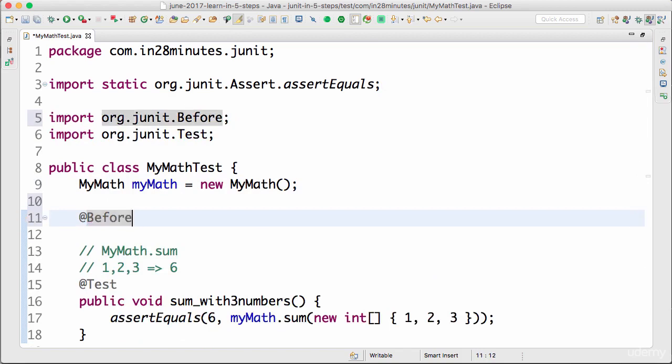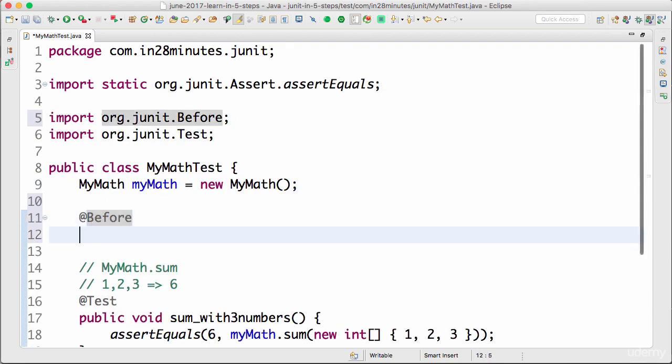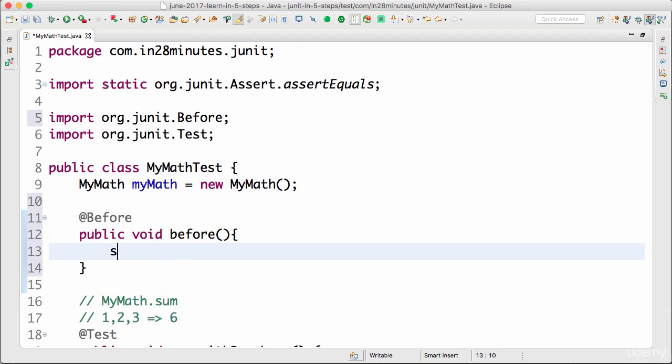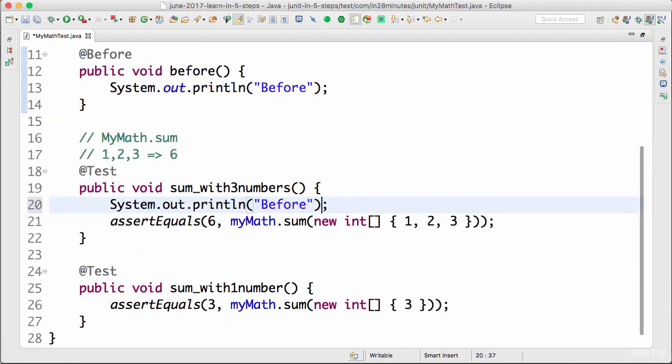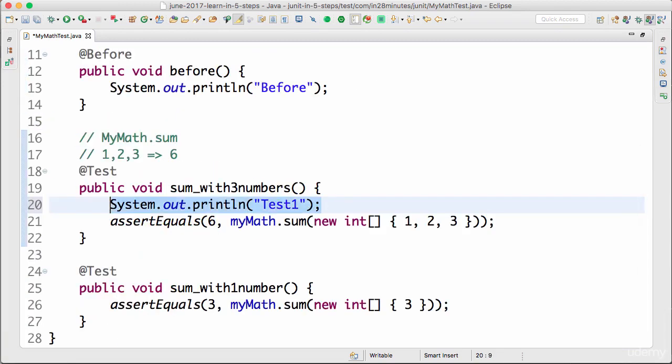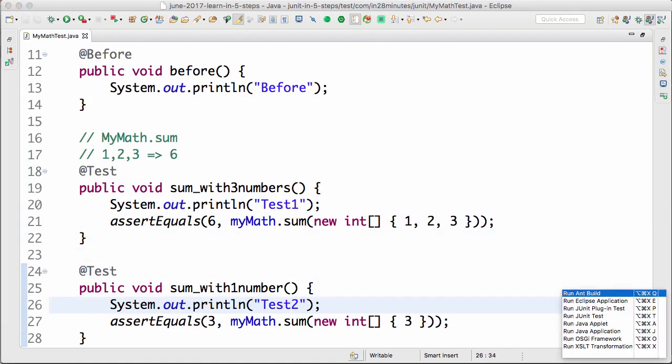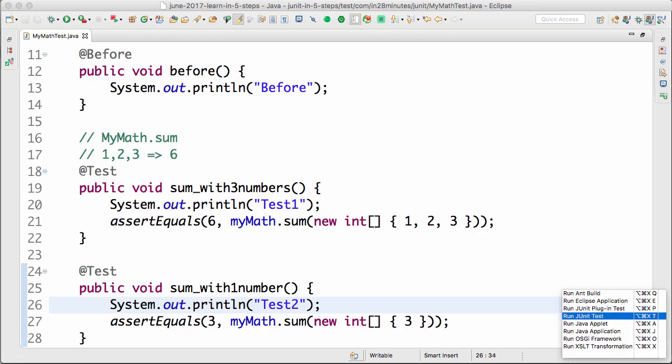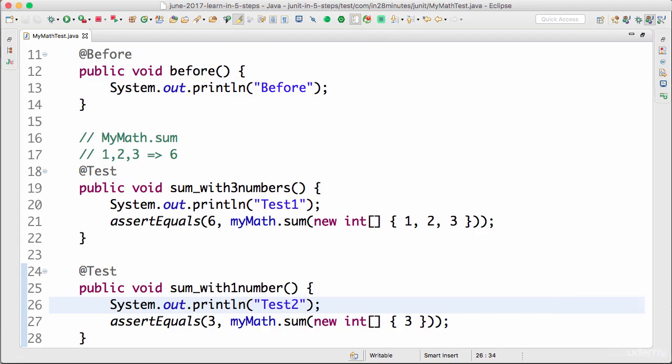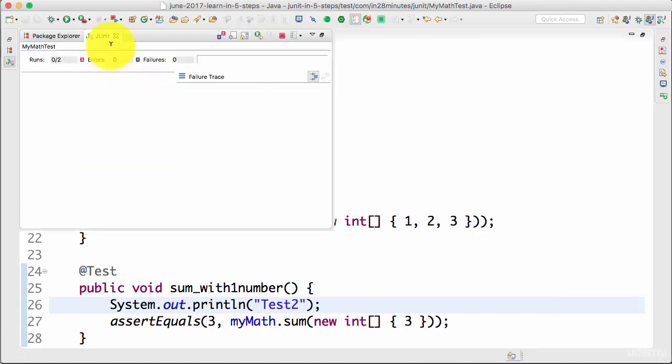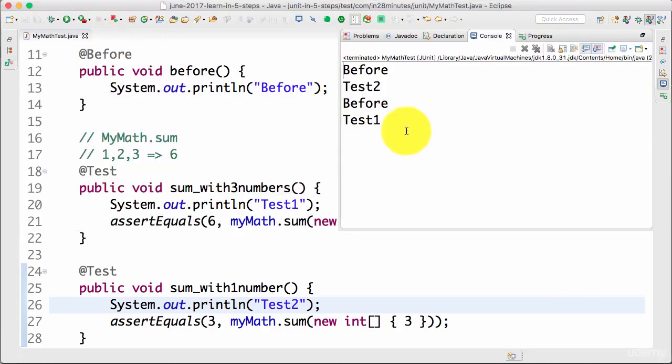So I'll say public void and I'll do a sysout to be very easy. So sysout control space, I'll say before. I would want to actually add in something so I'll say test one and I'll call this test two. So now let's go ahead and run the test. The shortcut is Alt Shift X, run JUnit test is T. So Alt Shift X T also runs the unit test.